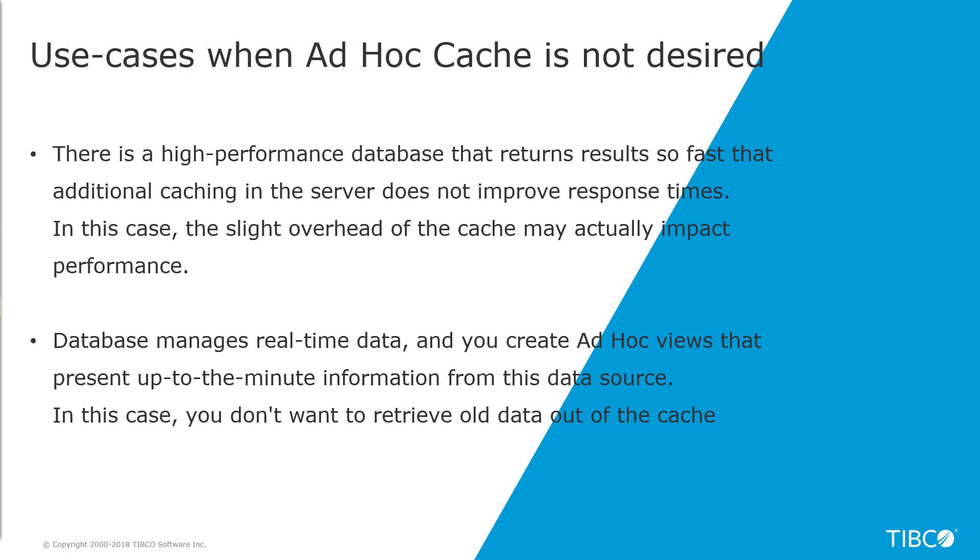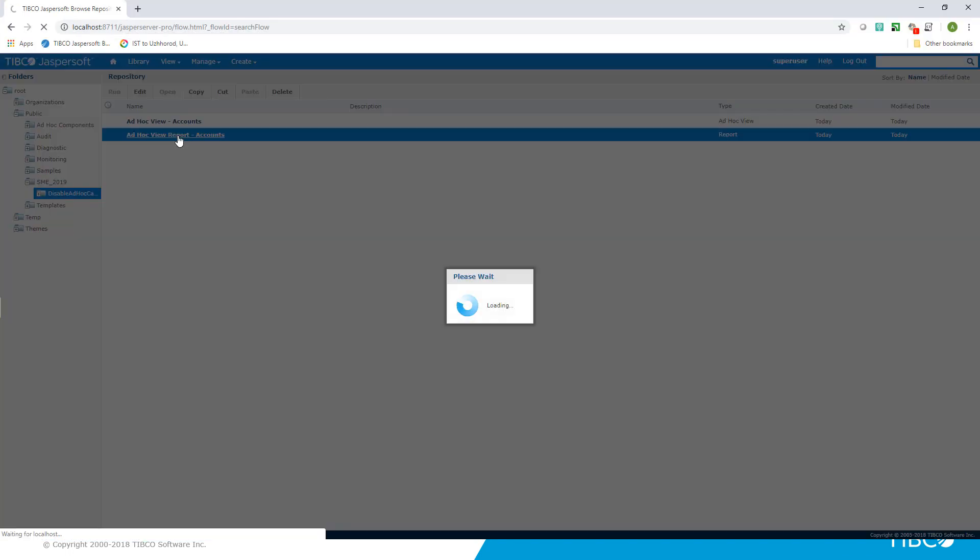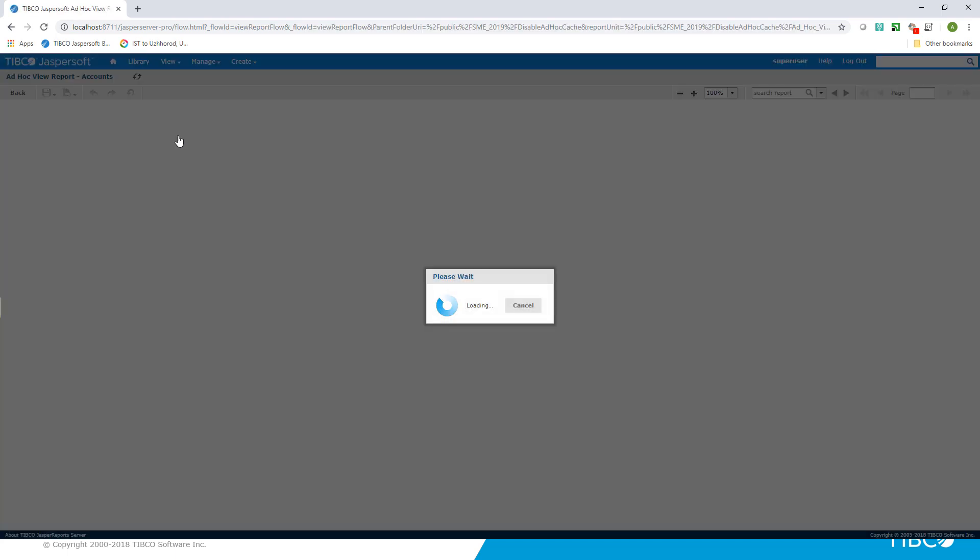Let's check how ad hoc cache works with a prepared ad hoc report based on a simple domain. When we run a report for the first time and ad hoc cache is empty, the data is retrieved from the data source.